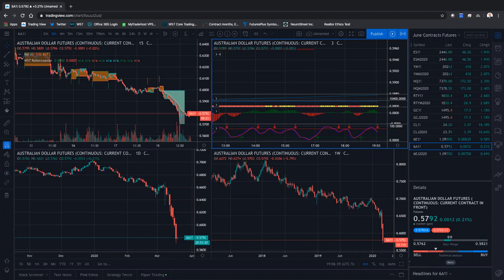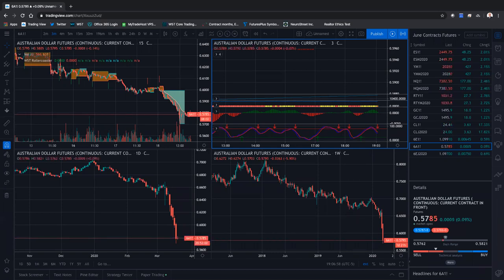I have no idea what SPY's going to do tomorrow. I've been sitting on the sidelines mostly the last two weeks. It has just been crazy. When we're whipping around 100 points in one or two seconds, I just don't like playing in that territory.